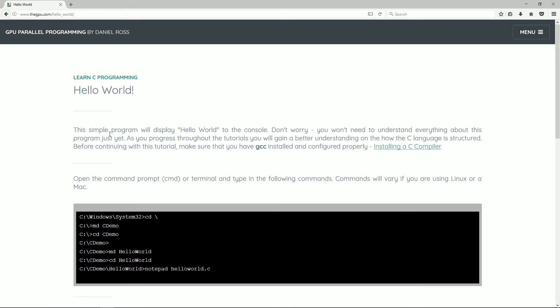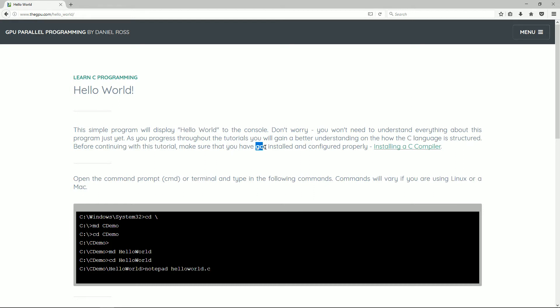Basically the simple program will display Hello World to the console. Now don't worry, you won't need to understand everything about this program just yet. As you progress throughout the tutorials, you will gain a better understanding how the C language is structured. Now before continuing with this tutorial, make sure that you have GCC installed and configured properly. You can see my tutorial on installing a C compiler for that.